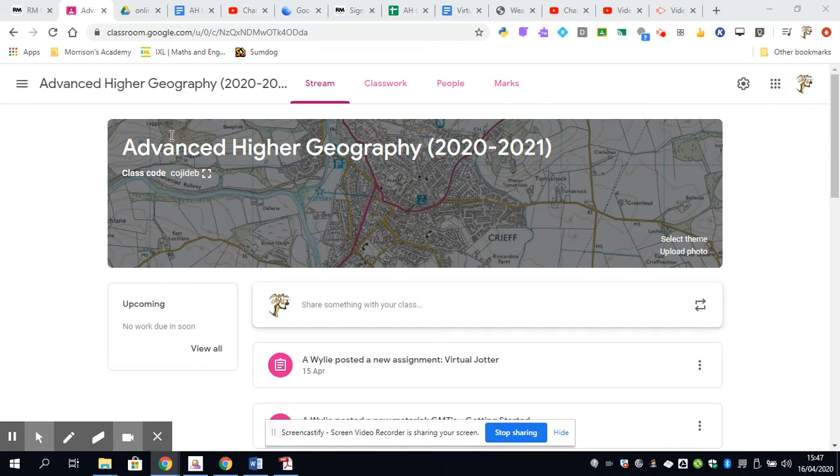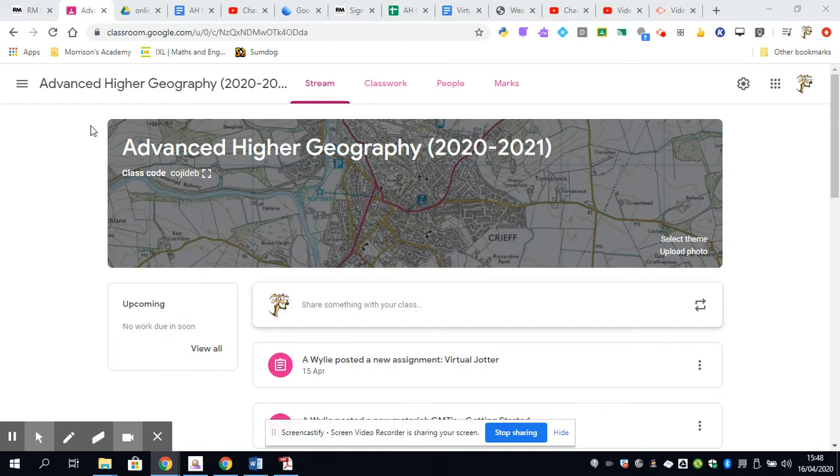Also, we're in a unique position starting the Advanced Higher course really early. Normally we would start in June, but we have this opportunity to get you up and running and introduce you to a range of skills well in advance of June. Therefore this year you're going to have a huge advantage studying this course because you're going to have this additional six weeks of time we don't normally have.